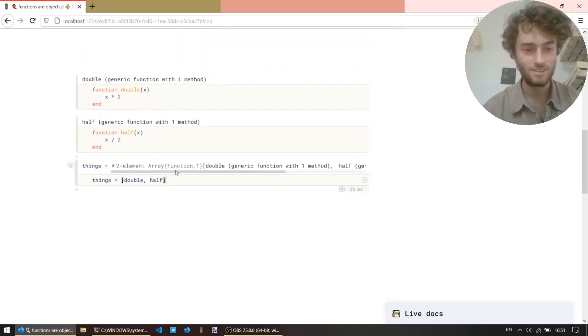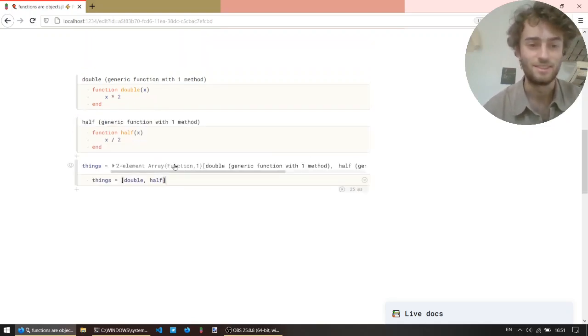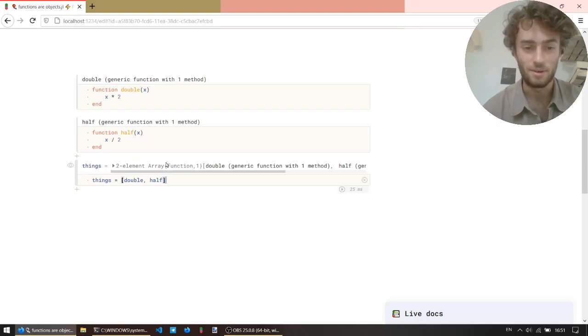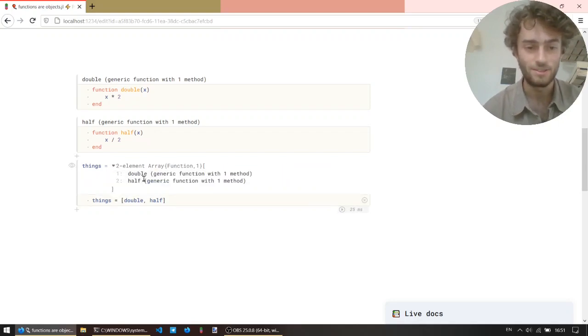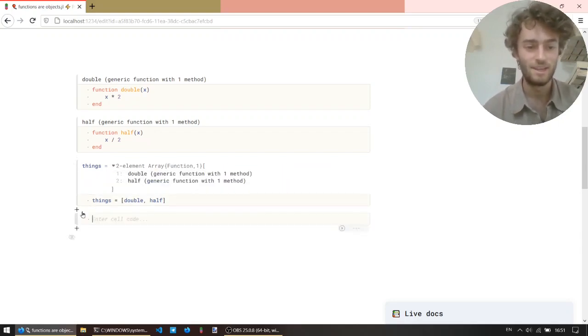And that works, and the result is an array, a two element array of functions, first element is double, second is half.